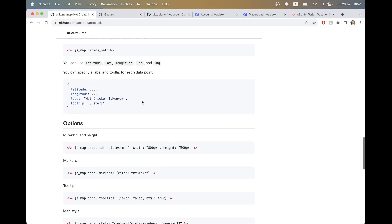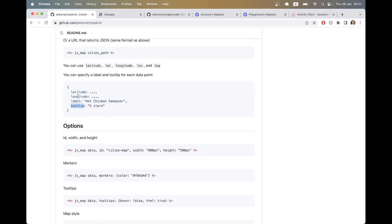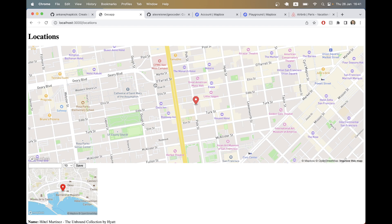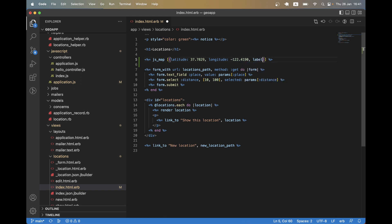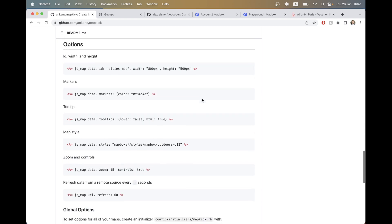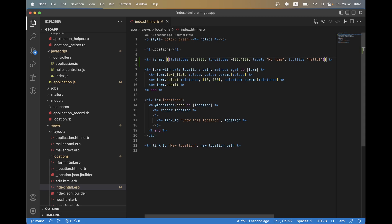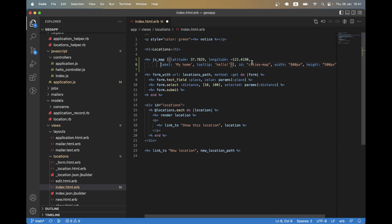Let's look at some different options. We can either manually provide latitude and longitude or pass a path — we'll come back to that later. We can pass a label, tooltip, and so on. Adding label 'my home' and tooltip 'hello', on hover we see 'hello'. We can also give the element an id and set a custom width or height so it isn't full width by default.